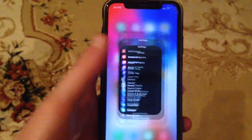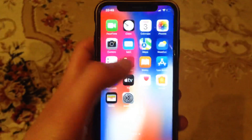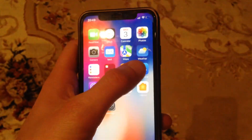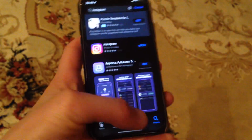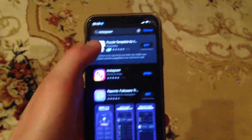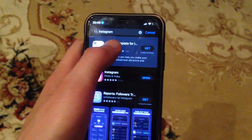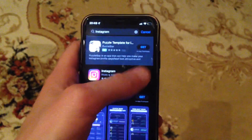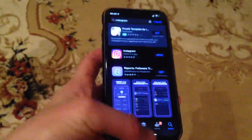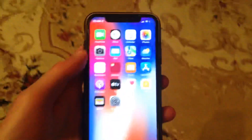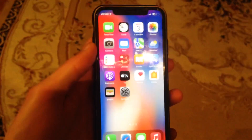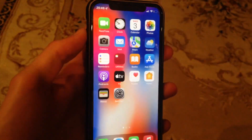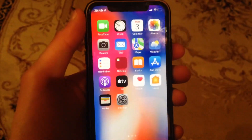If you still have the issue, you can also try to update your app. Just go to the App Store, go to the Search tab, search for Instagram, and if you see Update instead of Open, just tap Update and wait until it completes successfully.